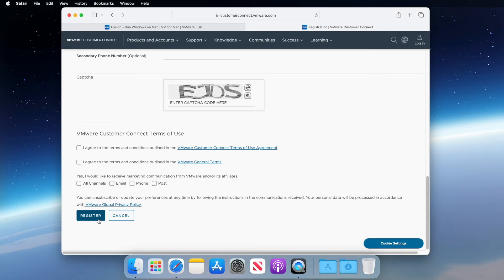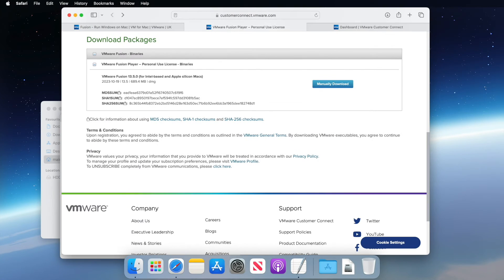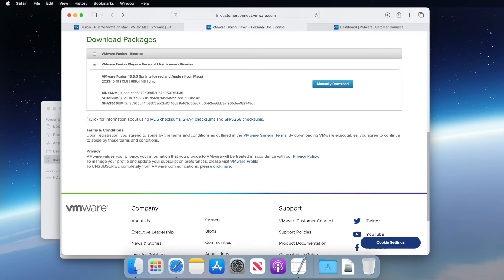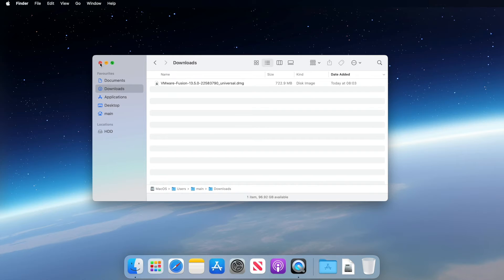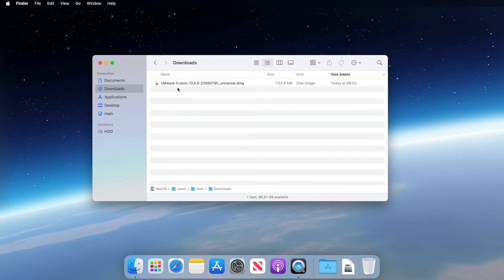Once you've completed the registration form, go back to the product page. You should now have a license code and a download page that looks similar to this. Click the button to manually download the installer. Now we're back with our download completed. You should see this file in your downloads folder. Double-click to open the installer.